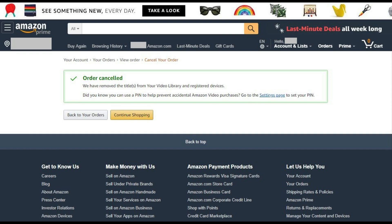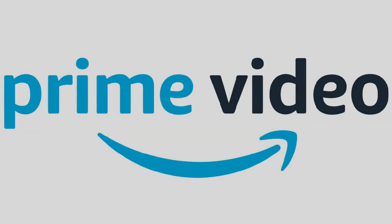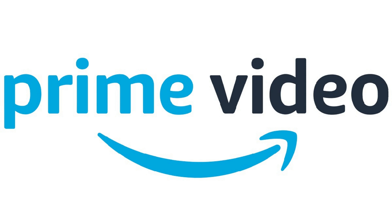An Order Cancelled screen appears, informing you that your Amazon Prime Video digital video purchase was successfully cancelled. Congratulations! You now know how to return an Amazon Prime Video digital movie purchase.